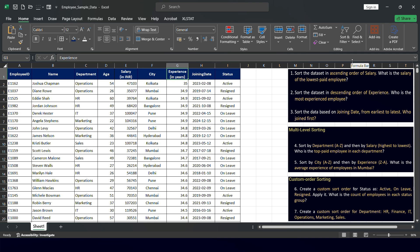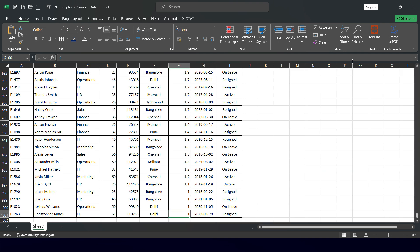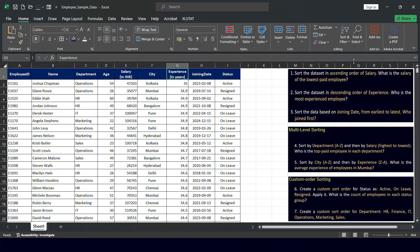After sorting by experience in descending order, the top value is 35 years of experience, belonging to Joshua. At the bottom is Christopher James with one year of experience. The continuing question asks who is the most experienced employee — by looking at the sorted data, it is clearly Joshua.